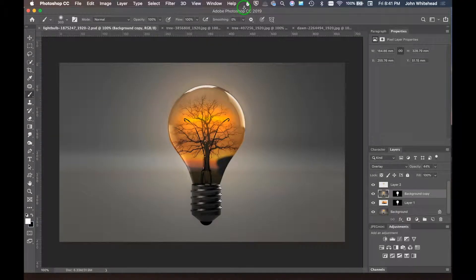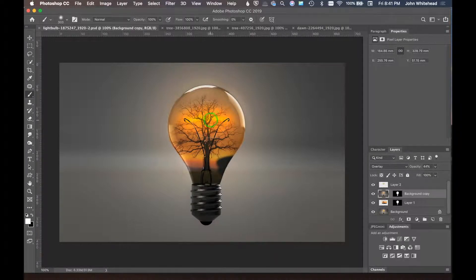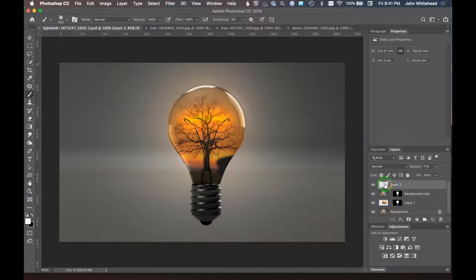Welcome to Photoshop — I have a new microphone so hopefully the audio sounds a bit better. We're going to look at how to put an object inside of a translucent object. I've taken this tree and put it inside the object, and I'll show you the process using blending modes across a couple of different layers to make it look realistic.